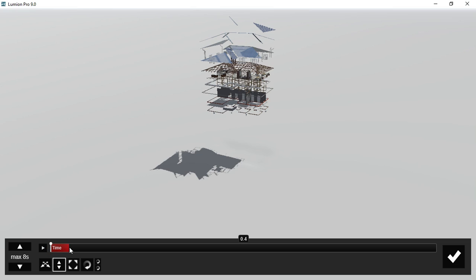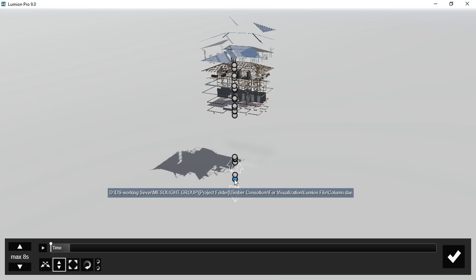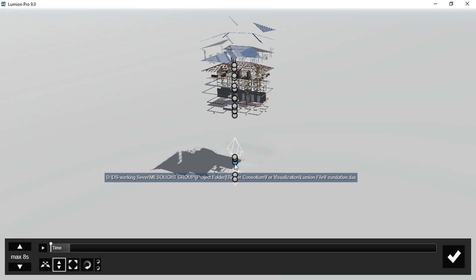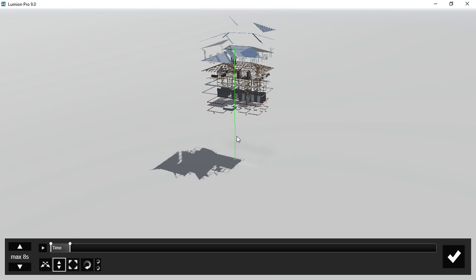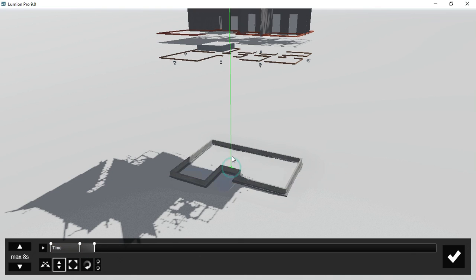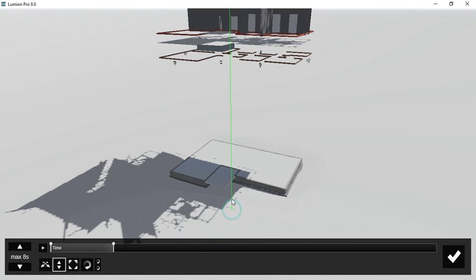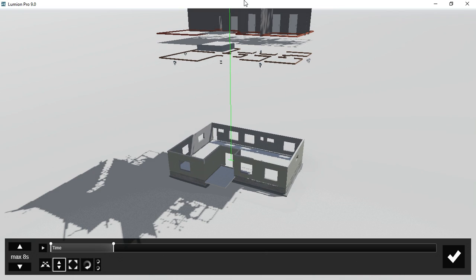After decomposing our model, we're going to move all the pieces back to their original place. And by doing so, we're going to keyframe all the movement. You start first by keyframing the position of the movement, and then you move the object. Make sure the keyframe spacing is well calculated.